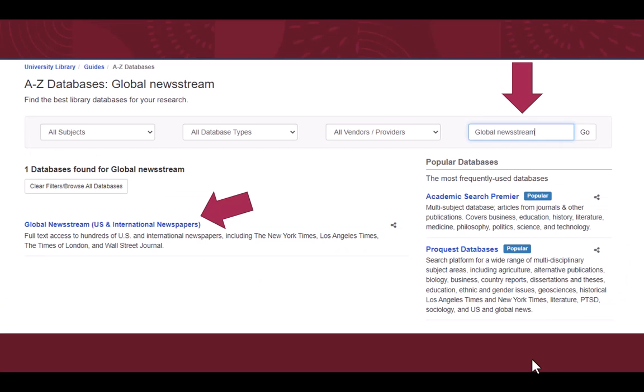From this screen, you can either navigate to databases starting with the letter G by clicking G, or you can search the name Global Newsstream in the search bar. Either way, you should be able to locate the library's link to Global Newsstream.